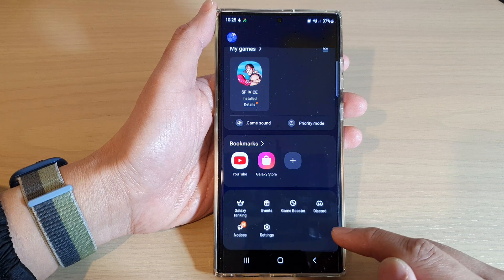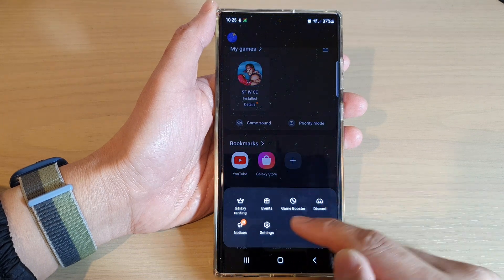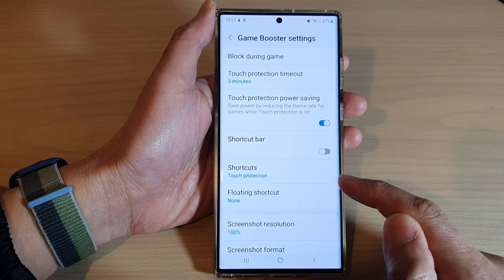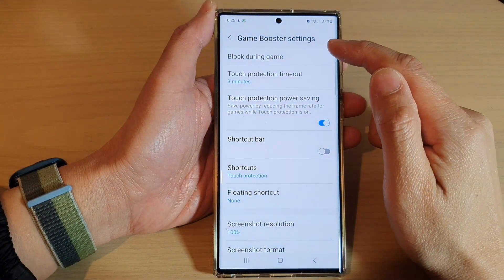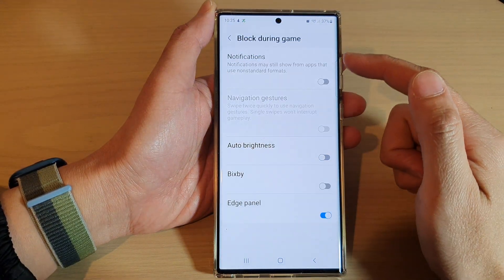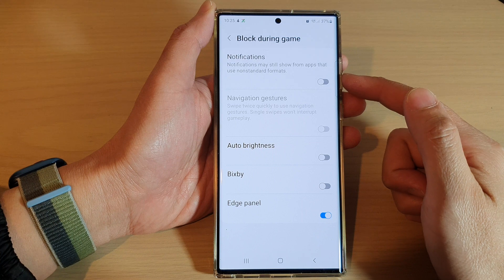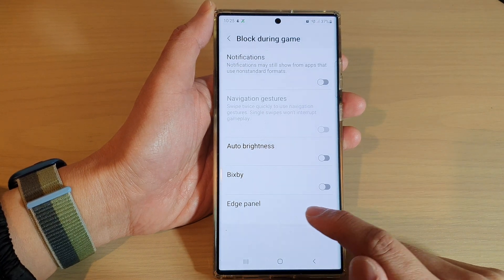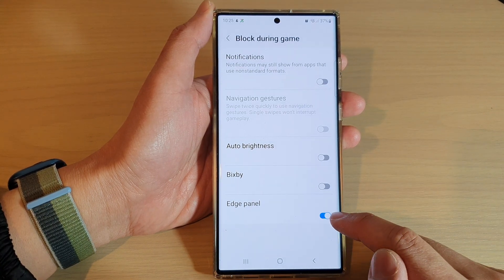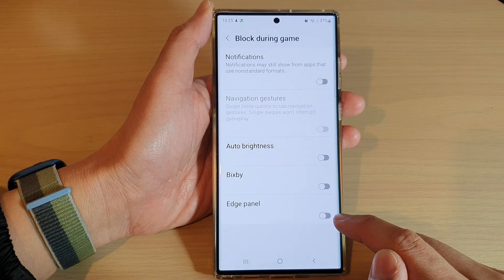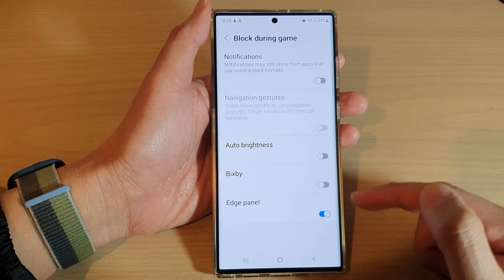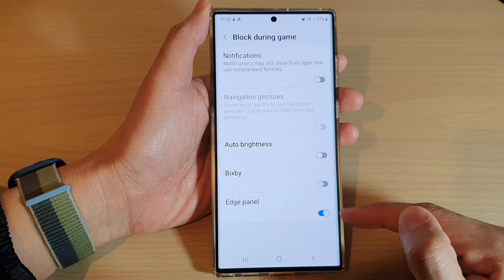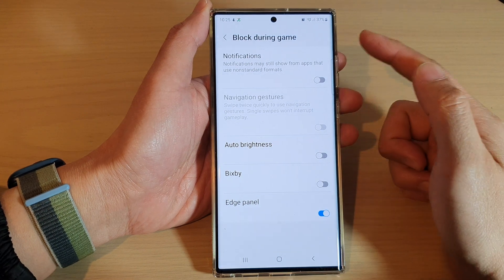From the pop-up, tap on Game Booster. Next, tap on Block During Game and scroll down to the bottom. You'll find the Edge Panel item — tap on the toggle button to switch it off or turn it on. If Edge Panel is switched on, it will be blocked during the game.